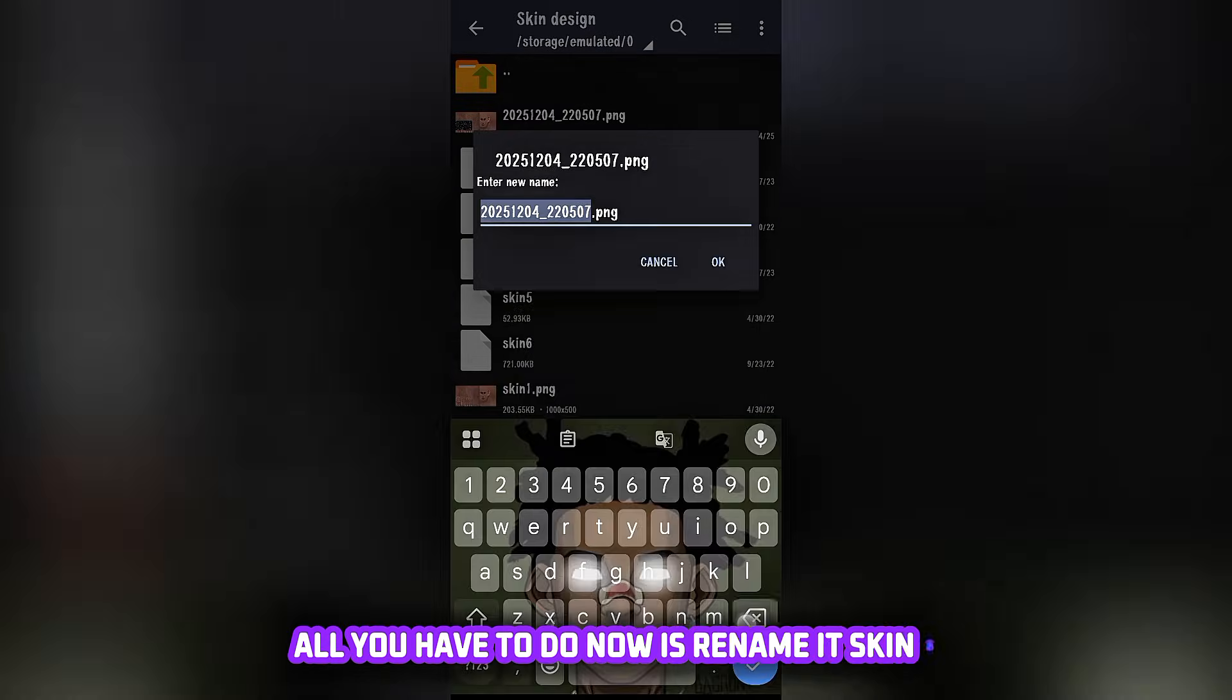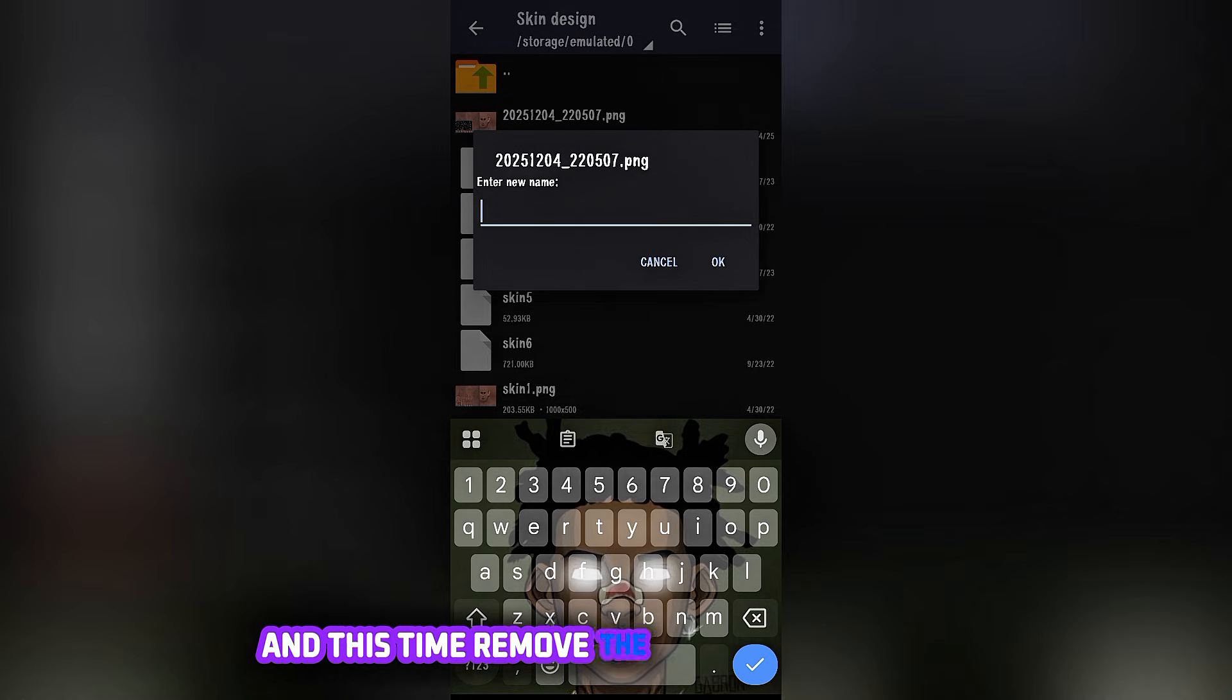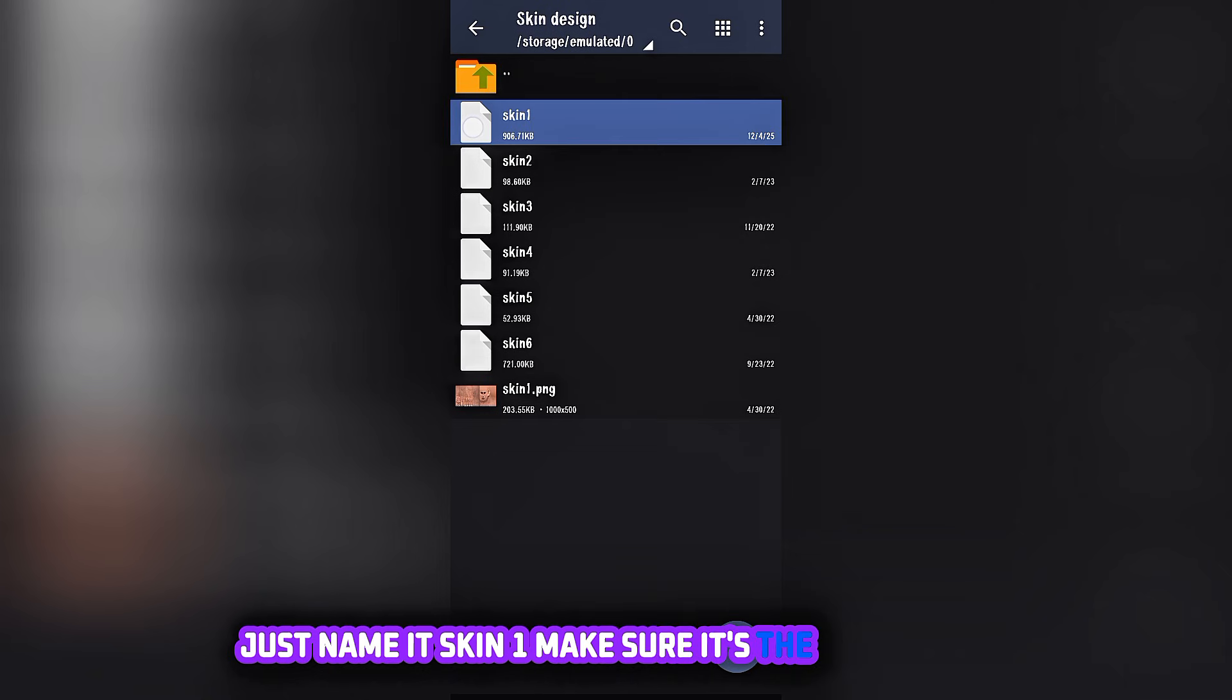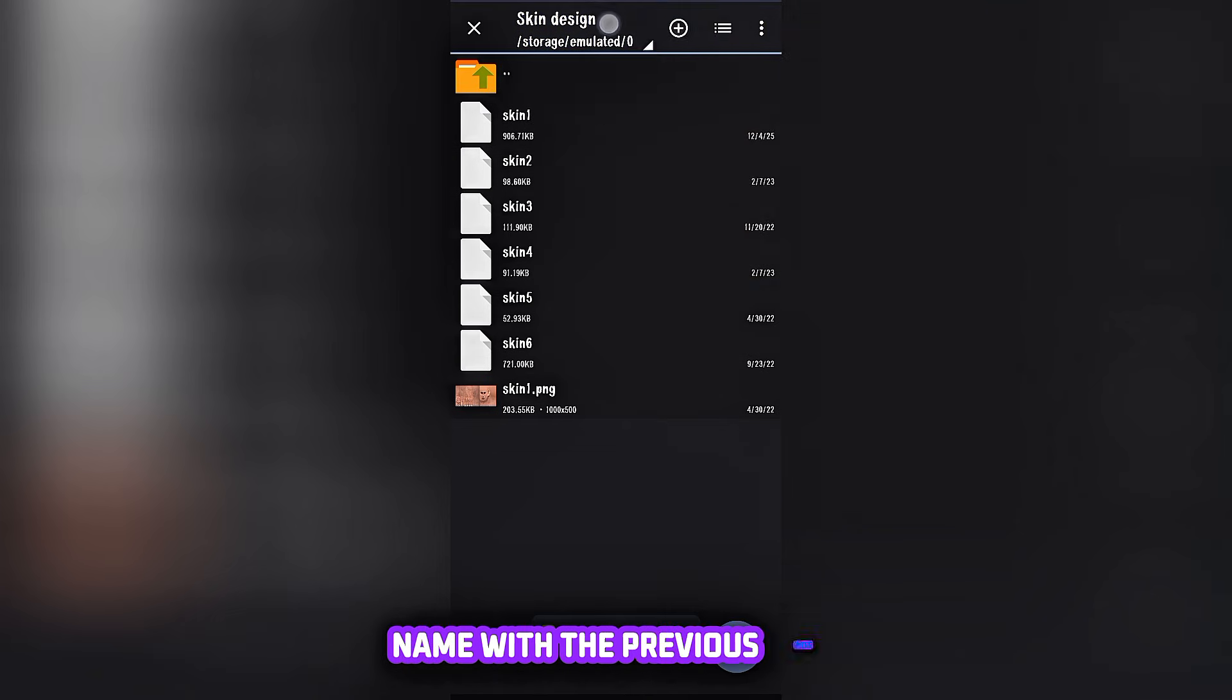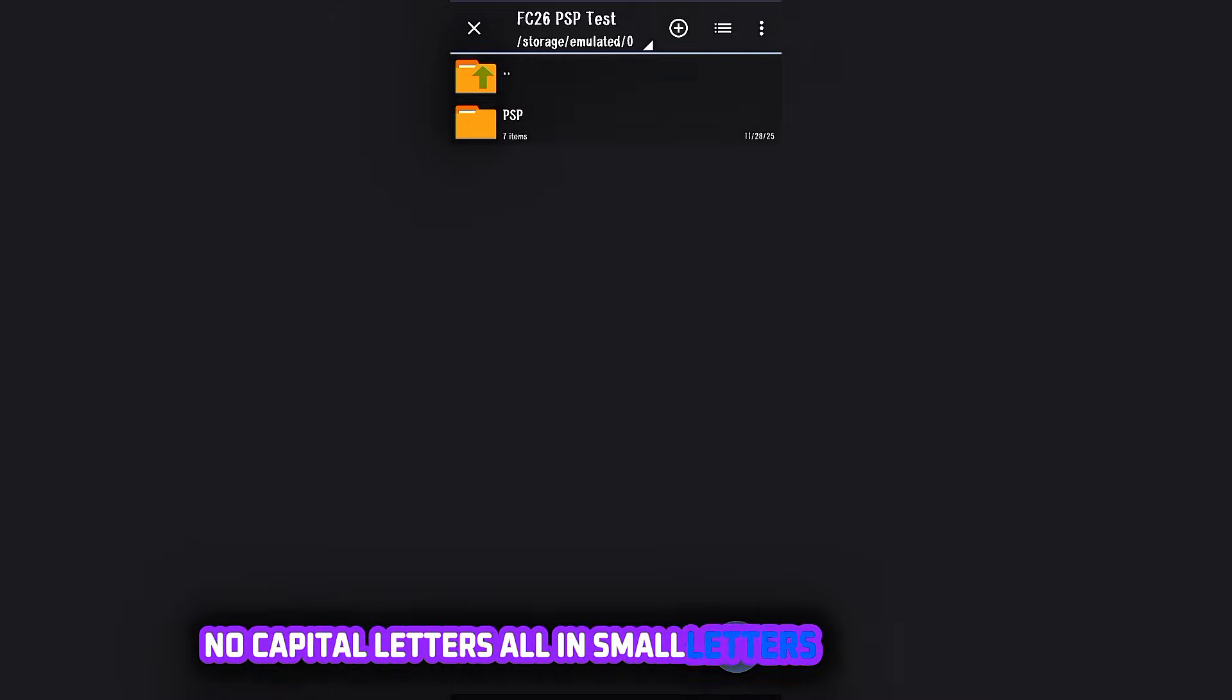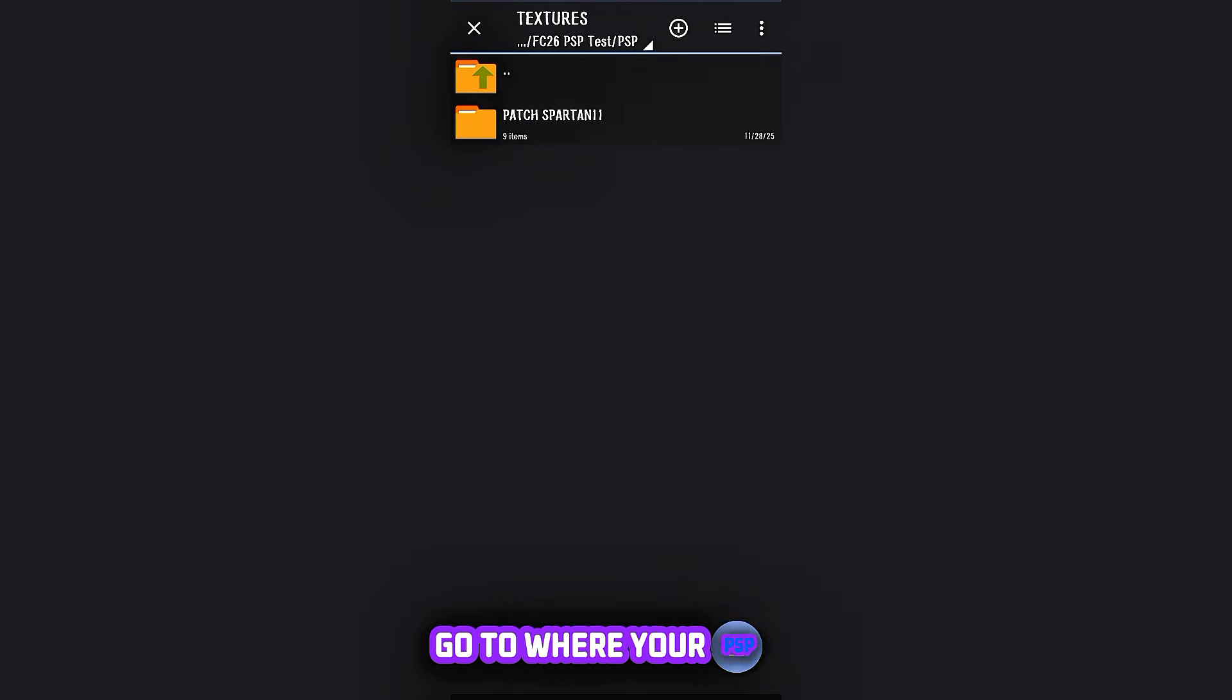You're going to paste it there. Once you finish pasting it, all you have to do now is rename it skin1, and this time remove the .png at the front. Just name it skin1. Make sure it's the same exact name with the previous ones, no capital. It is all in small letters. Name it skin1.